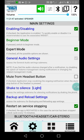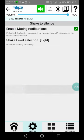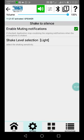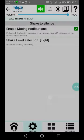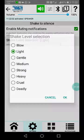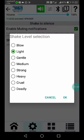Shake to silence - you have the possibility to mute the ongoing notification by shaking the phone. From shake level selection, you can select the level of shaking that you have to use.